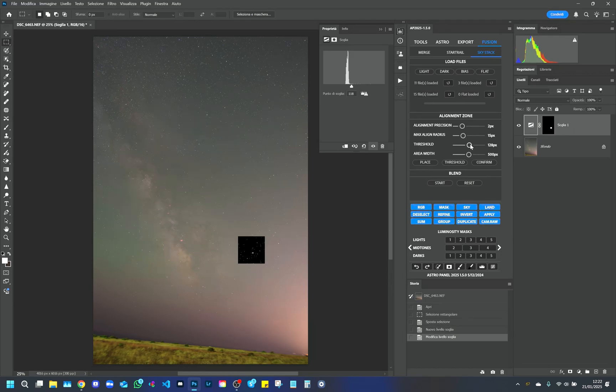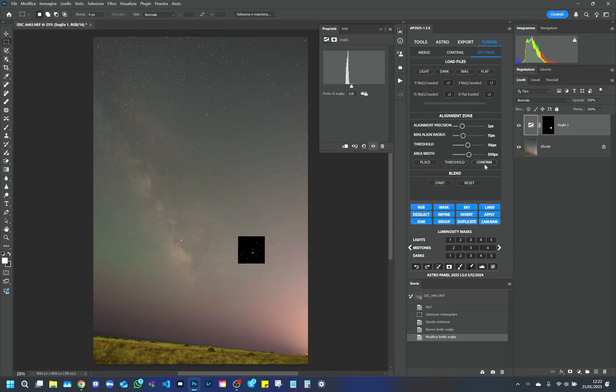Once we find the correct threshold, we set it in Fusion. When we are satisfied with the result, we confirm and click on Start.